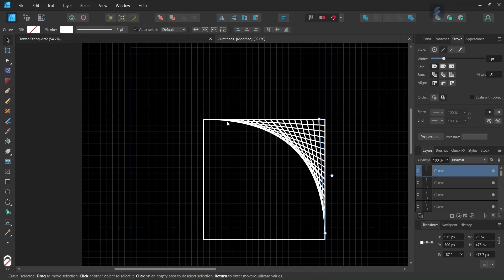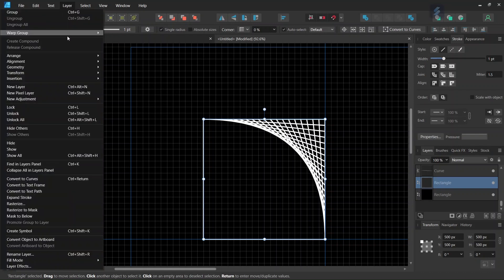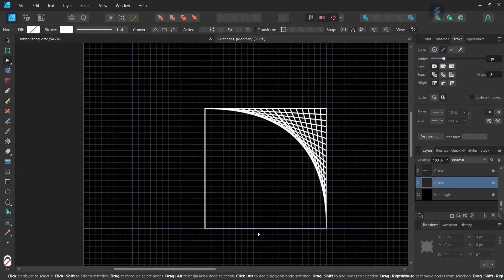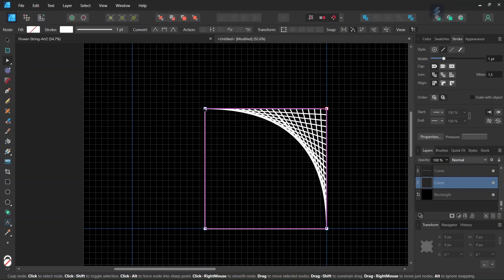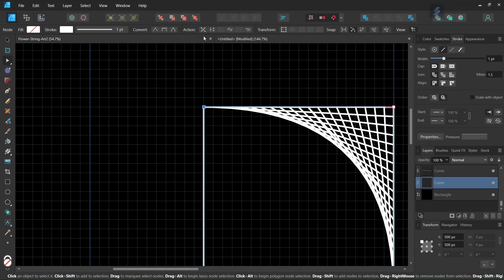Okay, so now that we have connected all the points on the top and on the right extremity of the rectangle, the next step is going to be to remove the left and the bottom extremity of the rectangle. So we select the rectangle and then we go to Layer > Convert to Curves. We first need to convert it into curves in order to be able to break it with the node tool. So we take the node tool and we select the top left corner of the rectangle and then we go to Break Curve.